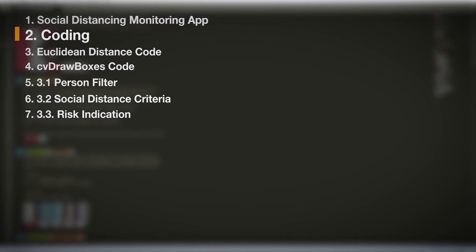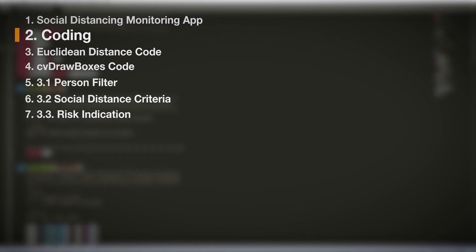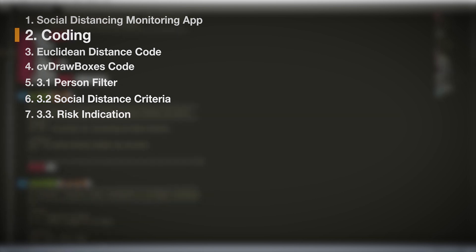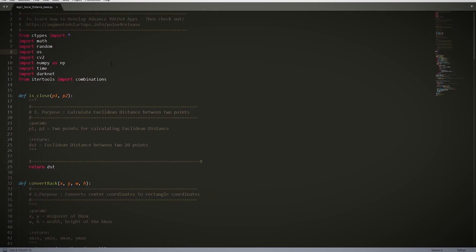Coding. Once you've downloaded and opened up the base code, you'll see four sections that we'll need to code in order to get our Social Distancing Monitoring App to run. The rest of the code was explained in the previous video.